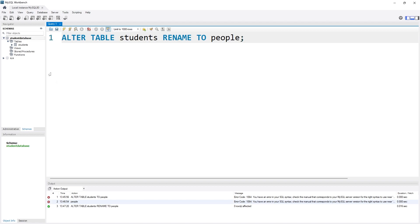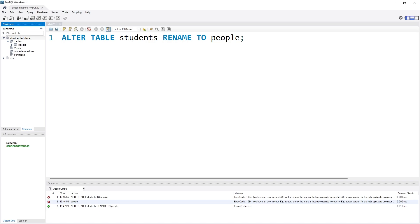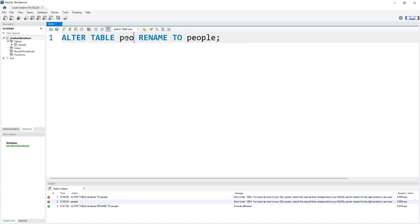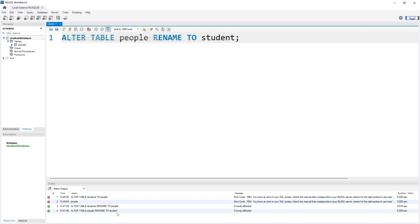A green checkbox, and if I simply reload the schema, you see that the name has been changed to people. Let's say I want to change the name from people to students again. ALTER TABLE people, RENAME TO student. If I execute it, you see a green checkbox. If I reload it, you see the name has been reverted back to student.